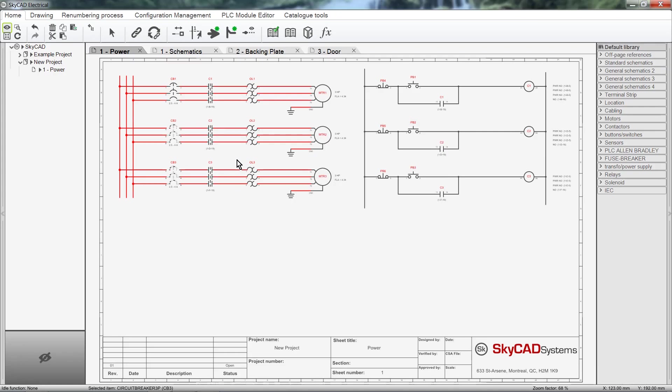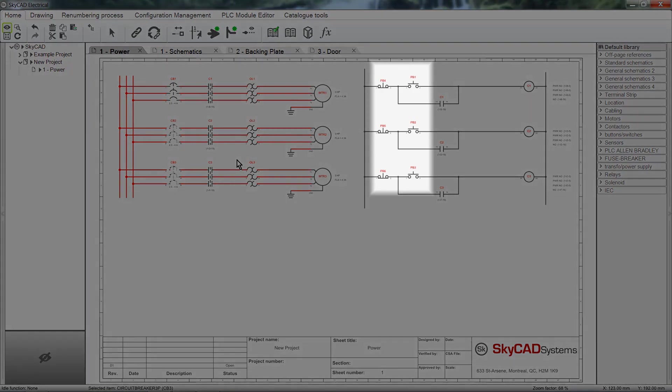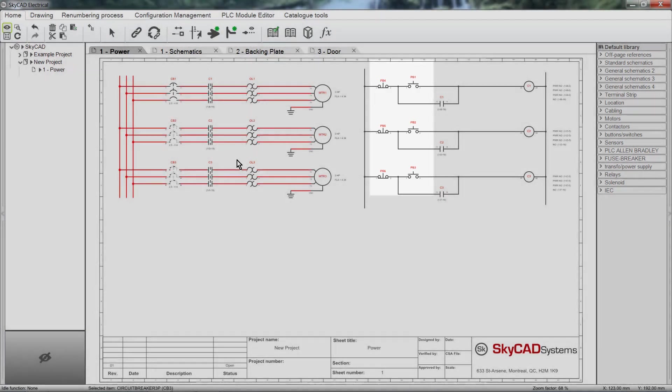Sometimes we want a visual indication on the schematics of where components are located. For example, I want to show that these push buttons will be installed in a remote panel.